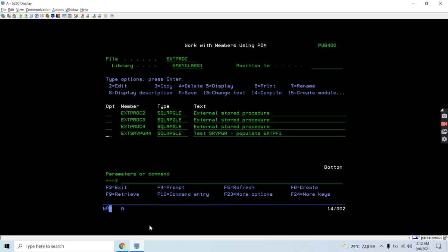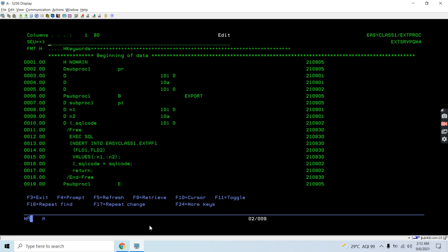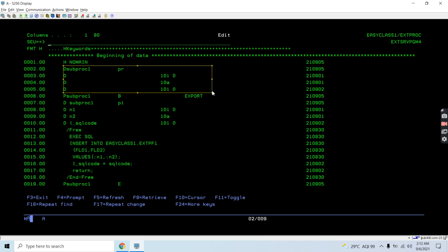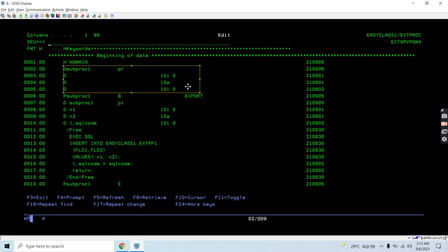The first thing is to create a service program. Here you can see this is the service program source — on its specs it is no-main, meaning there is no main procedure in this source member. Here it's a sub procedure. This is the prototype for subproc1: 10A, 0, 10A, 10A, 0.